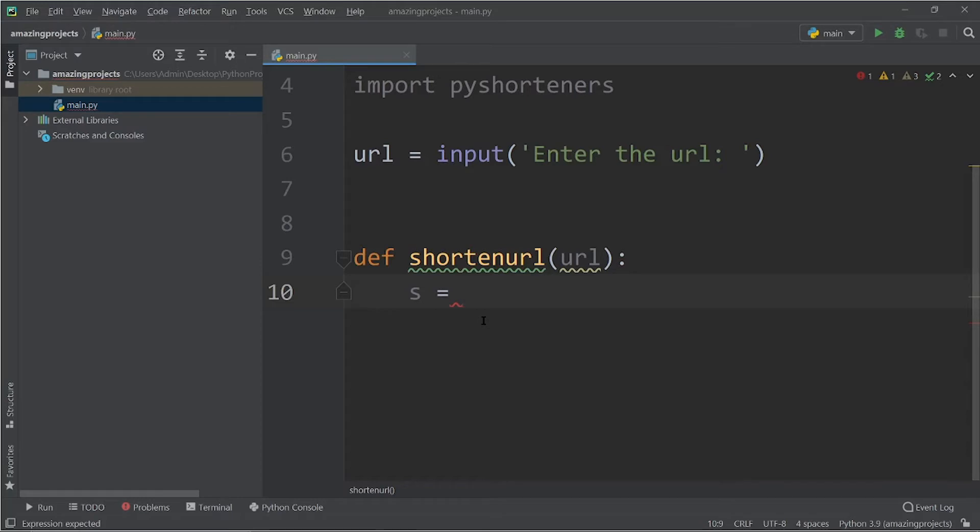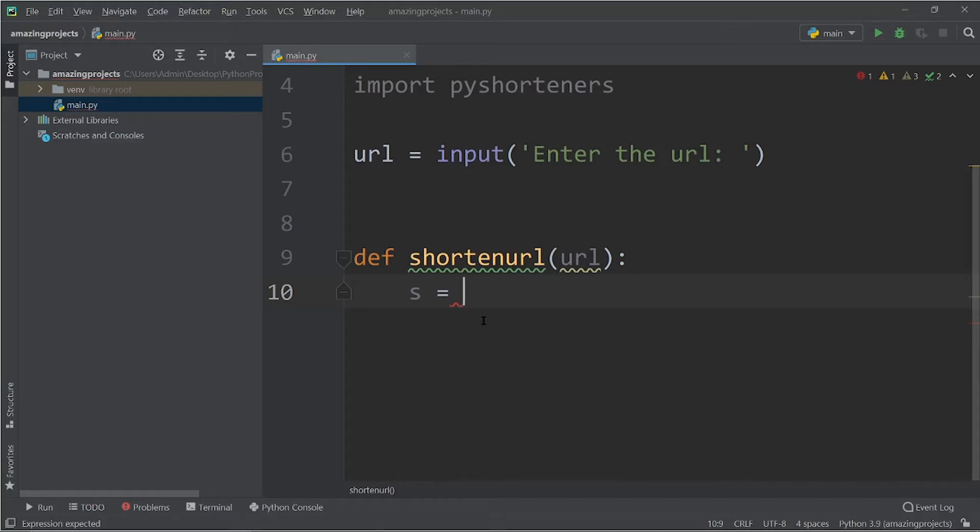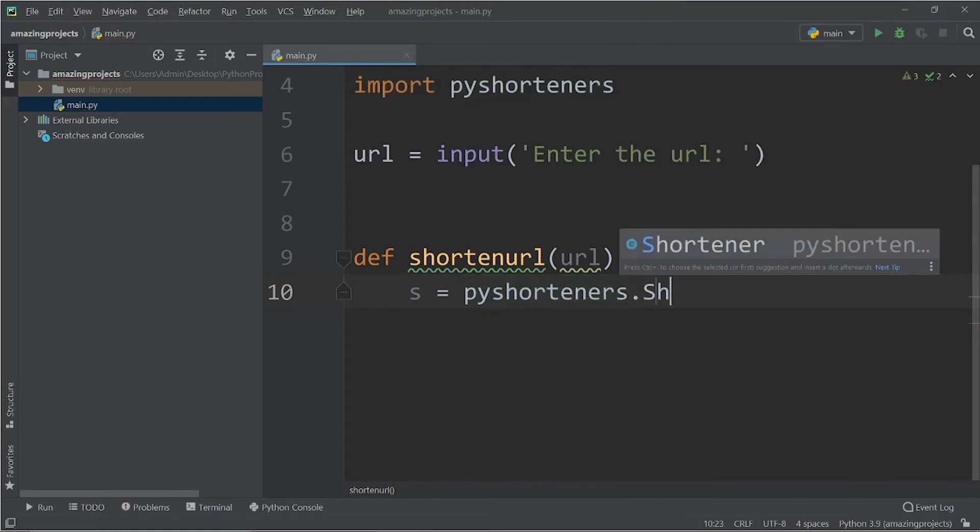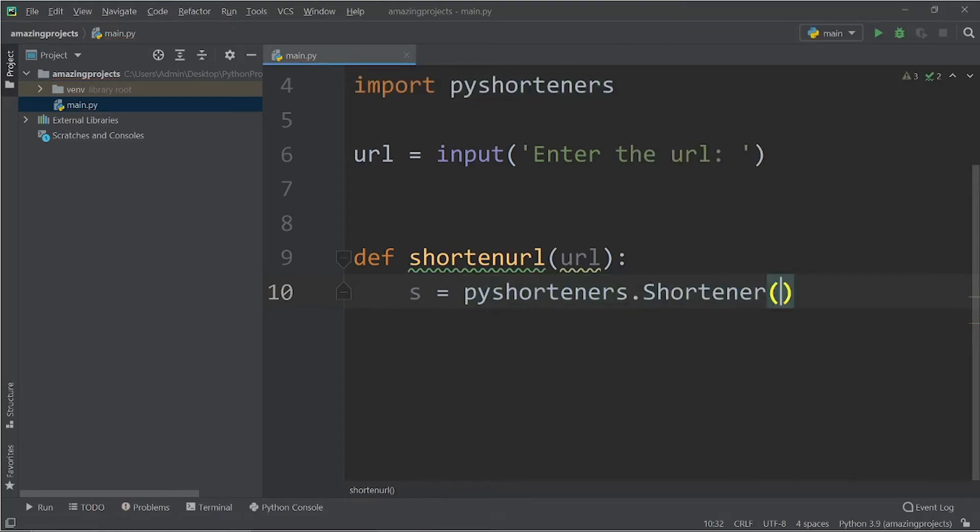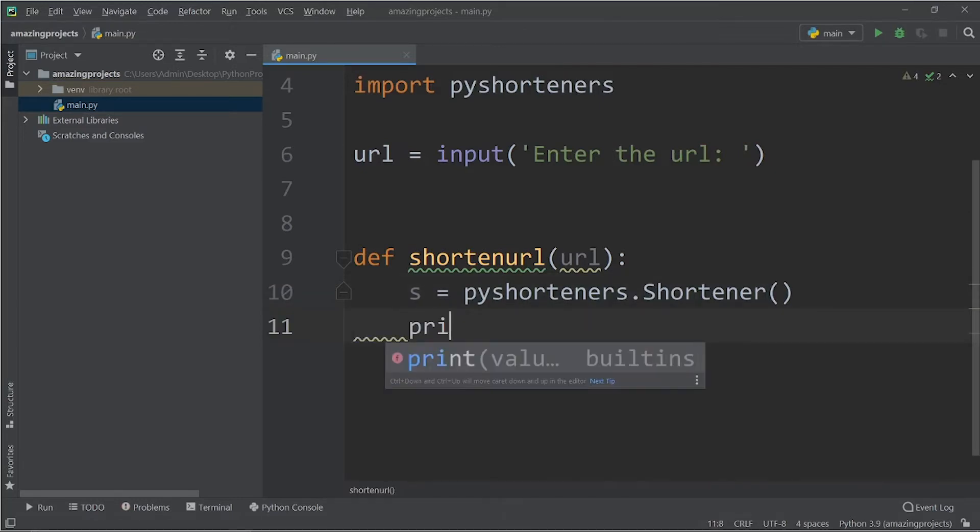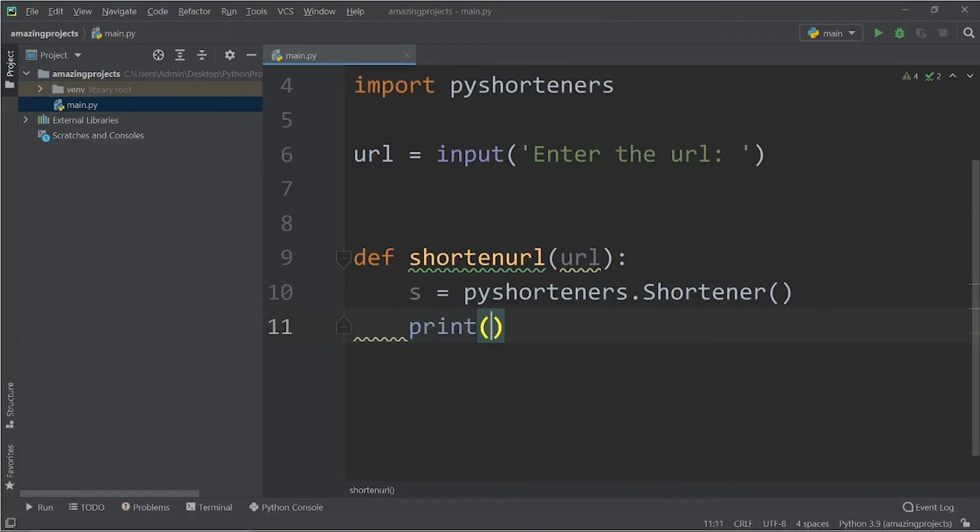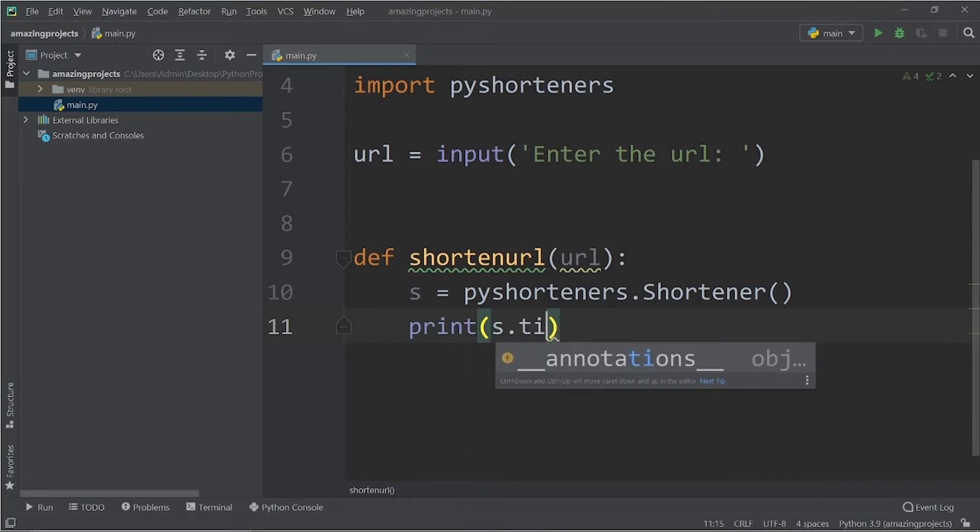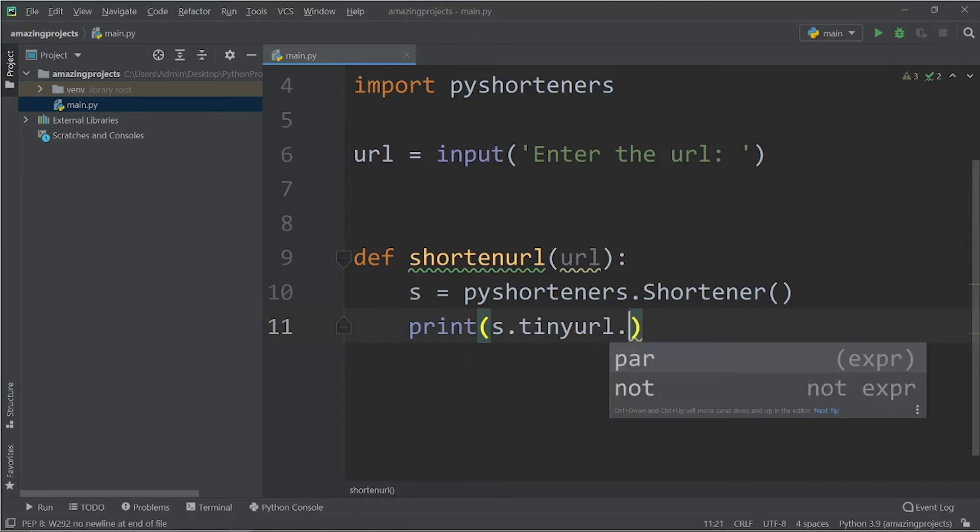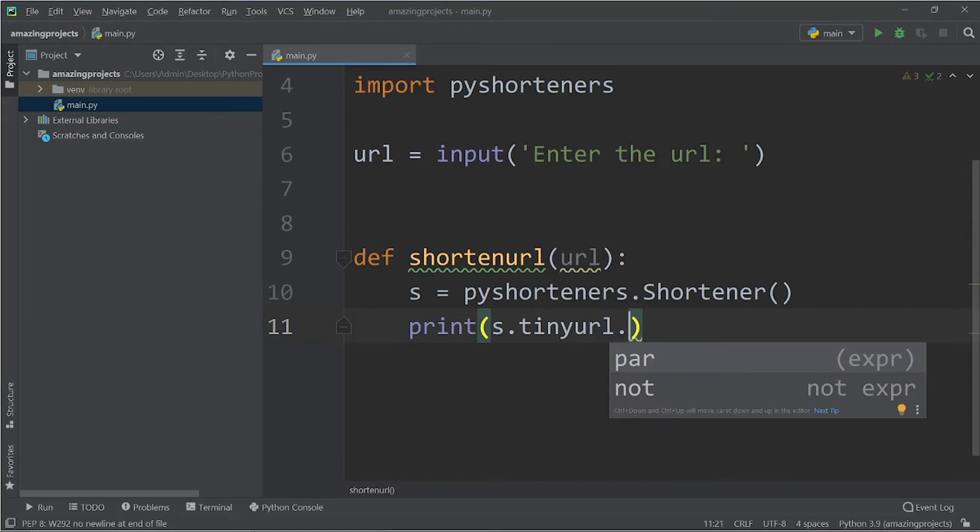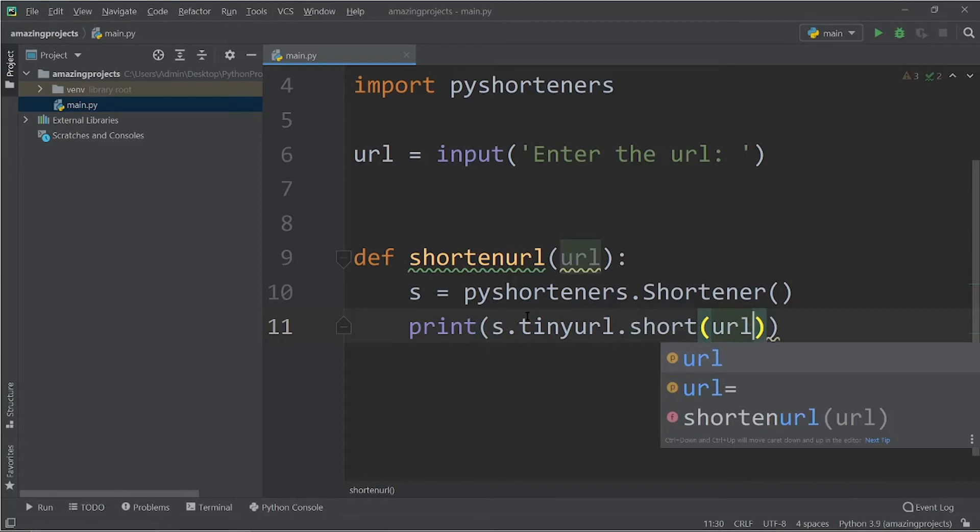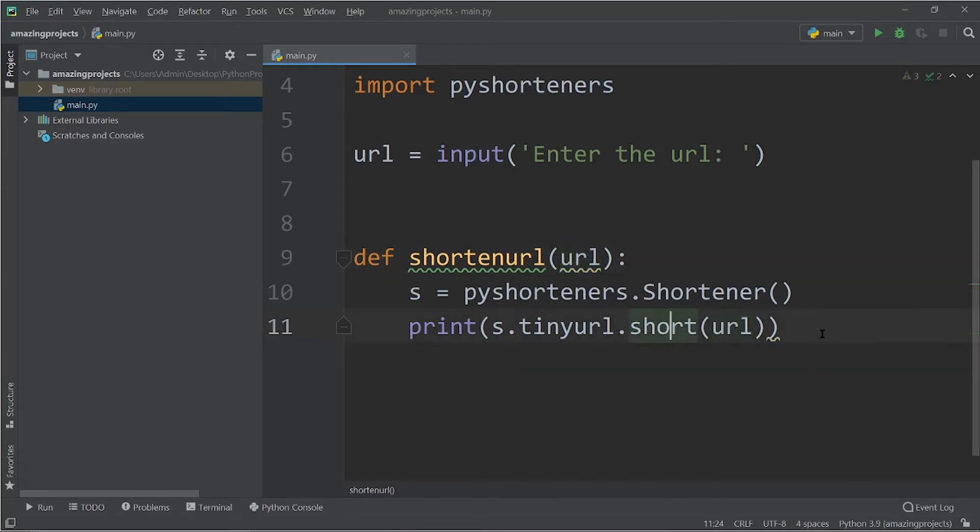So what I'm going to do, you have to write pyshorteners.Shortener. Now we have created an object of this pyshortener. Now you have to do the print s.tinyurl.short and you have to define the longer URL that we are taking as a parameter.